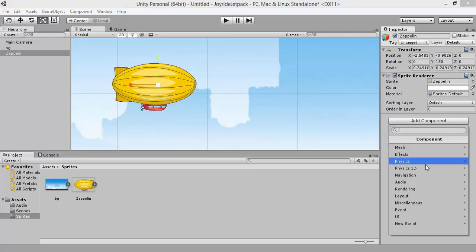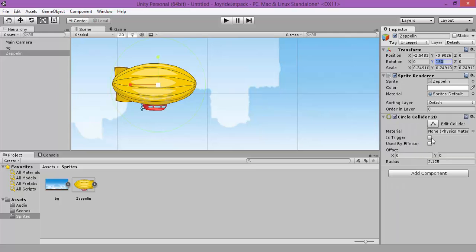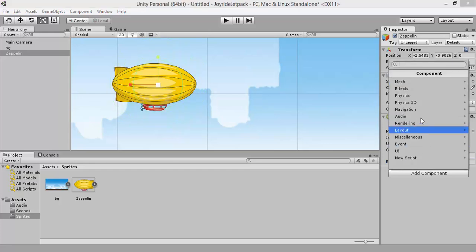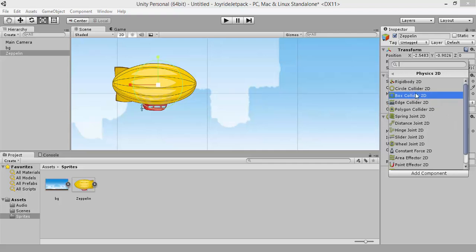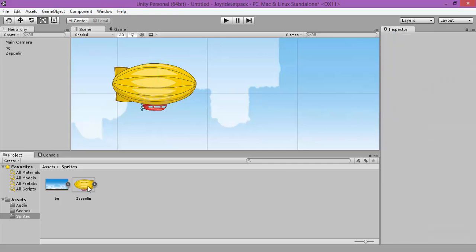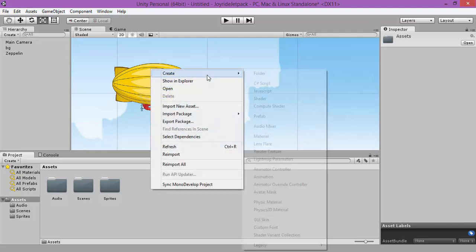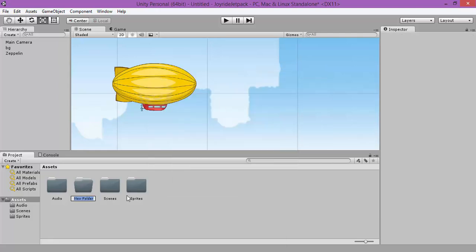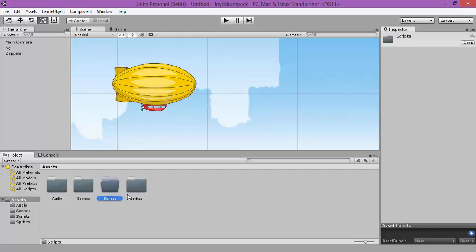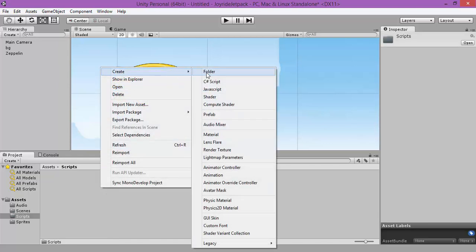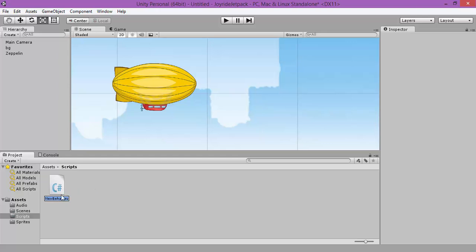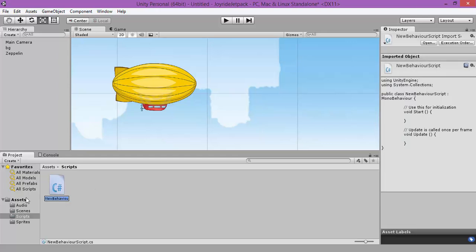Let's add a circle collider. Let's change the radius. Now we are going to apply a rigid body. Let's create a new folder and call it Scripts. This folder will contain the scripts of our game. Let's create a new C# script, the Zeppelin Controller.